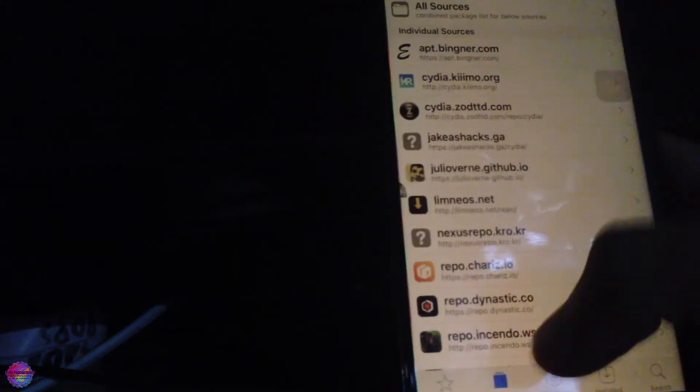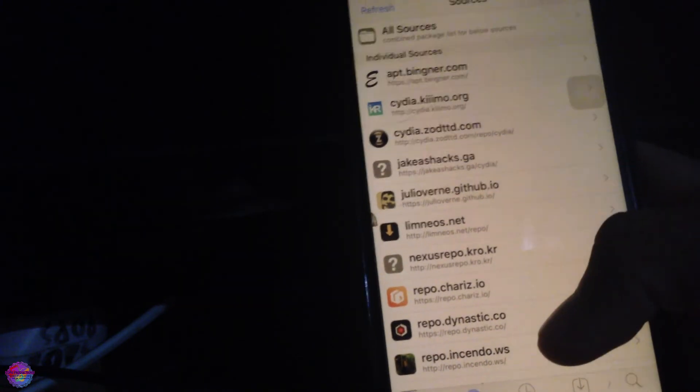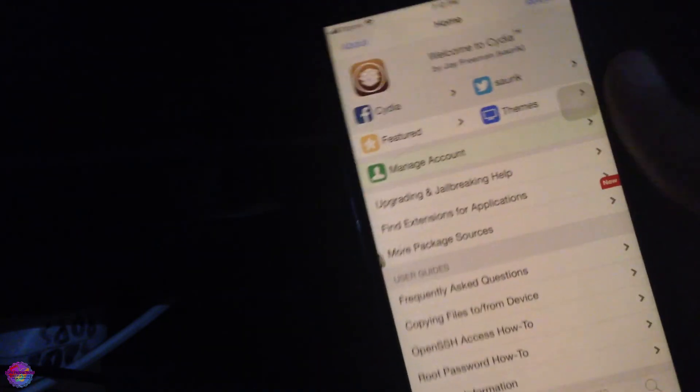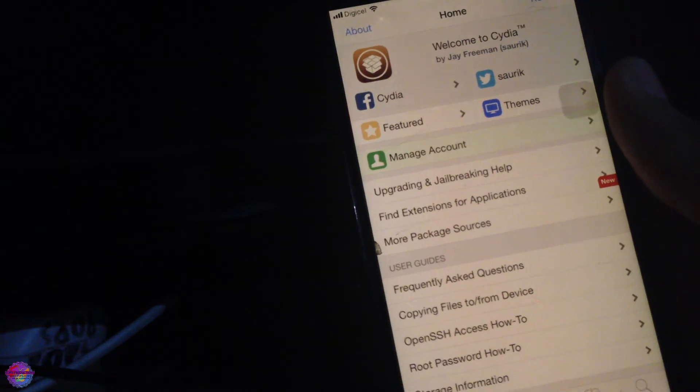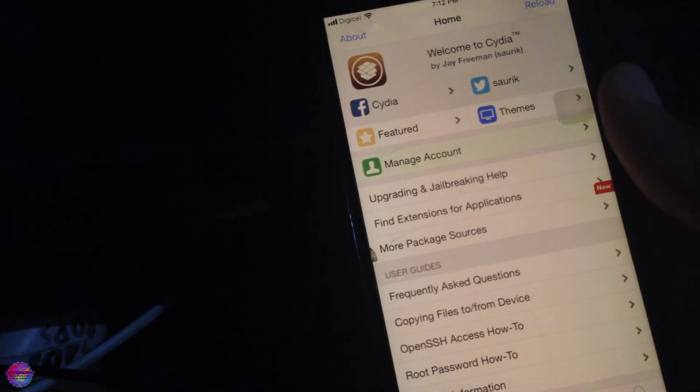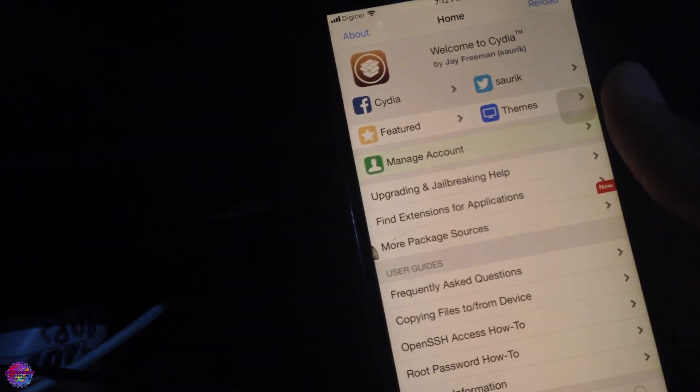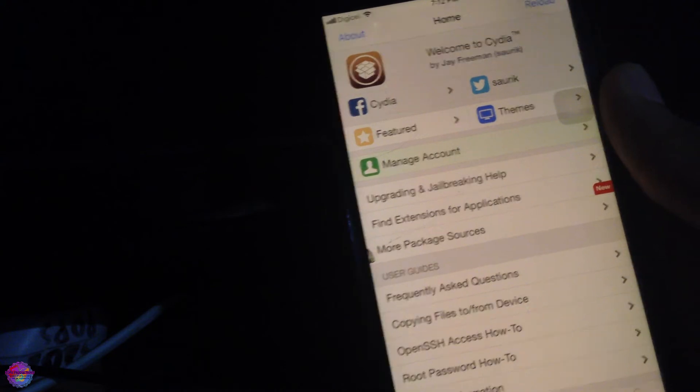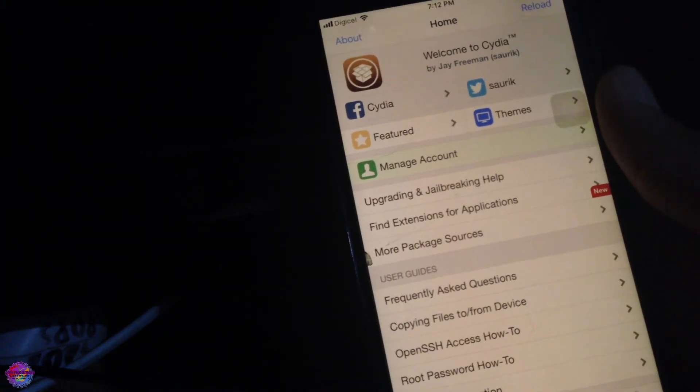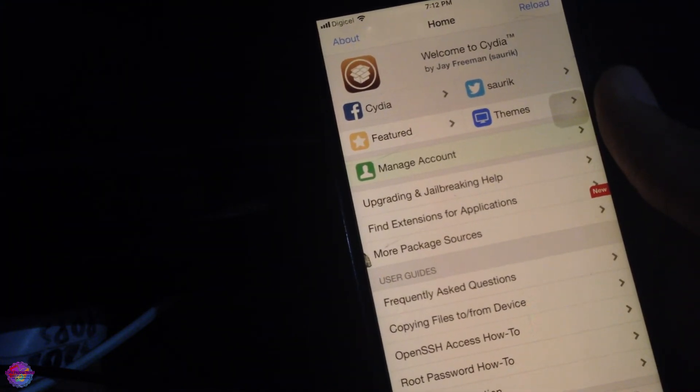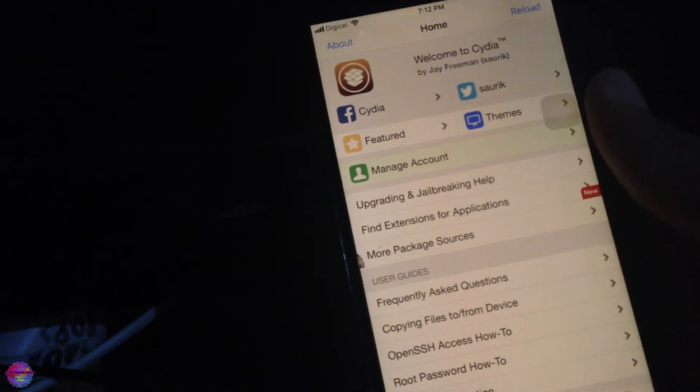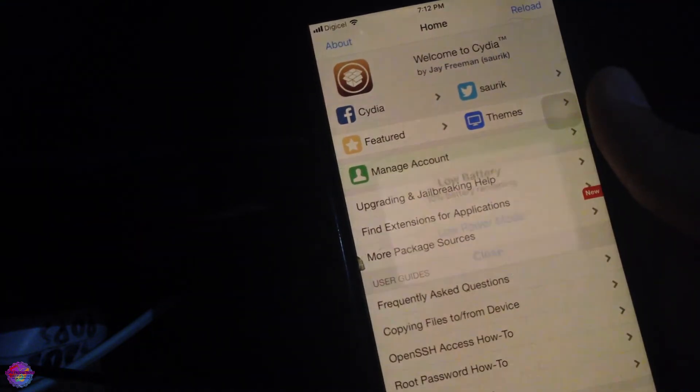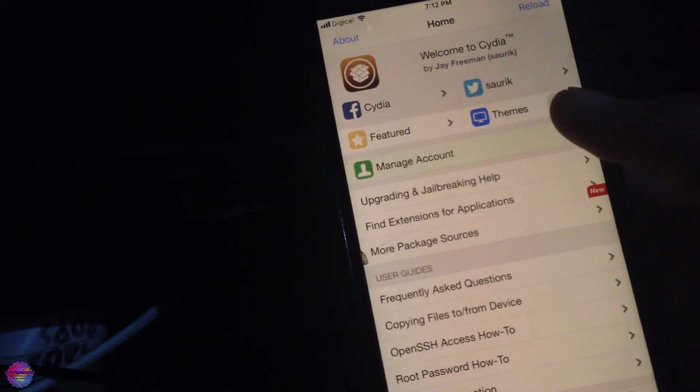That's basically it for today's video. We have achieved jailbreak. We have Cydia. I should be coming up with a new video on an alternative package manager like Zebra on how to install it. I have a previous video on how to install Sileo, but I know there are those of you who would like Zebra.